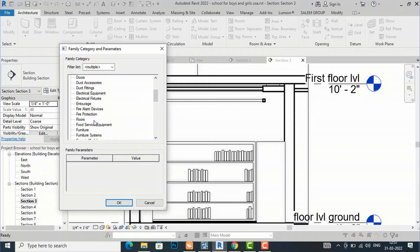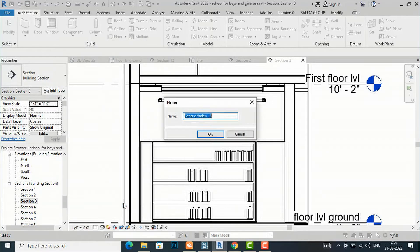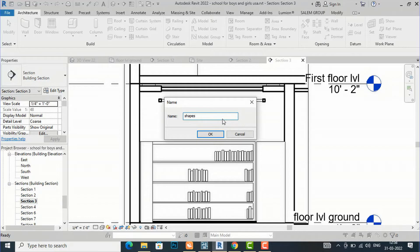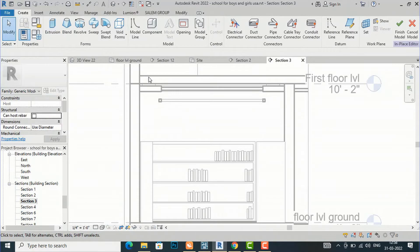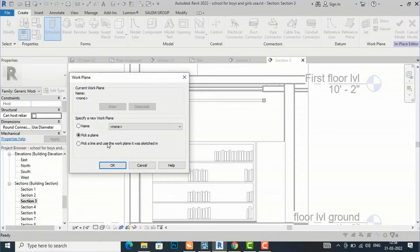I will select Generic Models from this and click OK. I am going to rename this as shapes. I'm going to draw simple shapes using Extrusion.